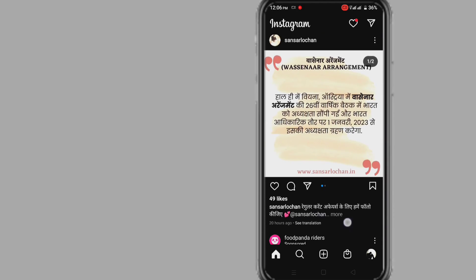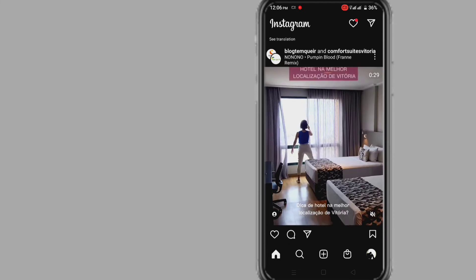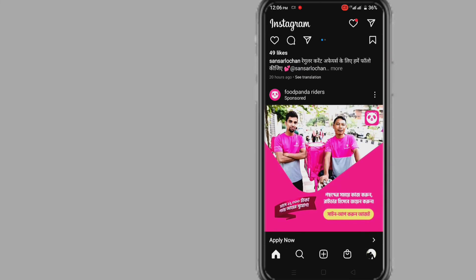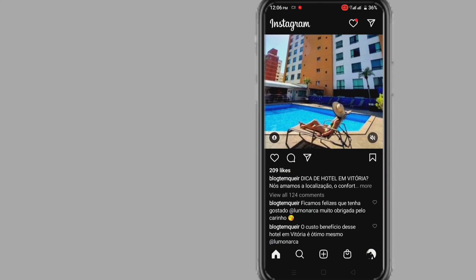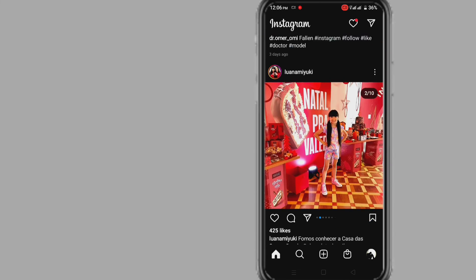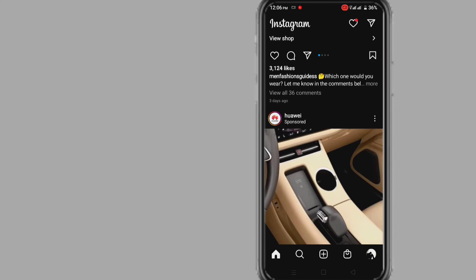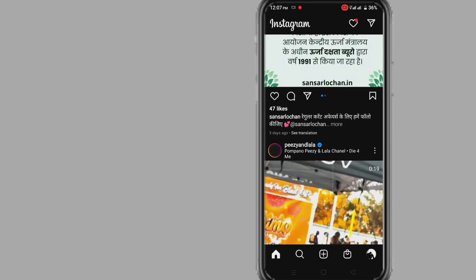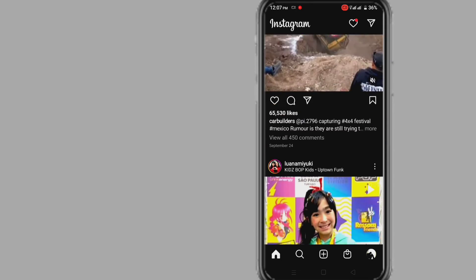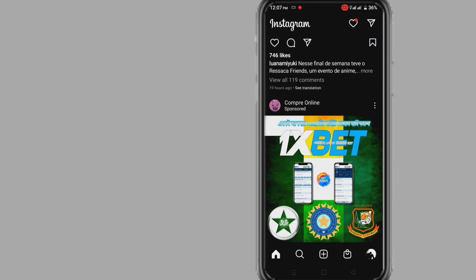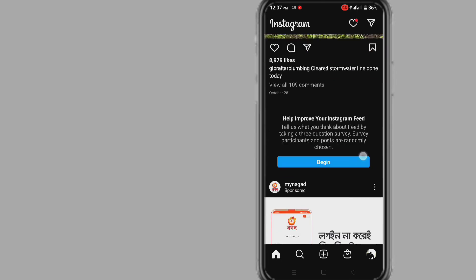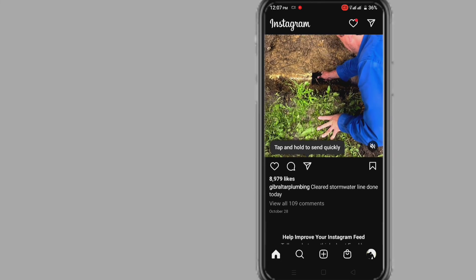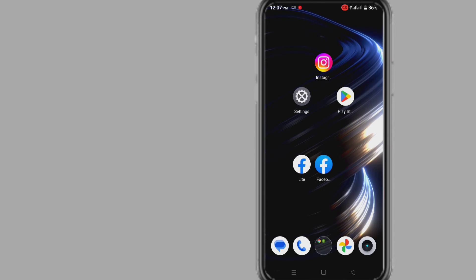Method two: when we use our Instagram account on our phone and if synchronization settings are turned on, then the password of the Instagram account will be saved in the password manager of the phone settings. We can easily get our Instagram account email, phone number, and password by going to the password manager in phone settings.